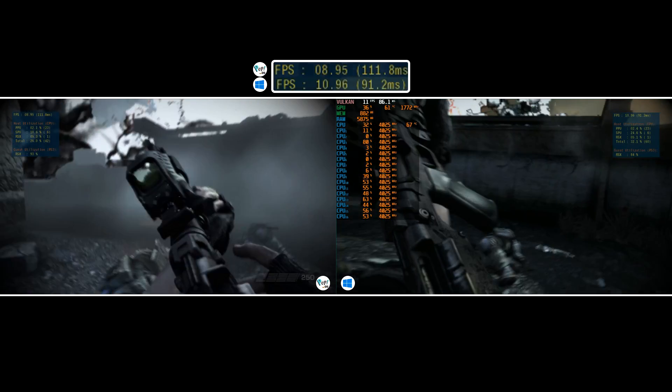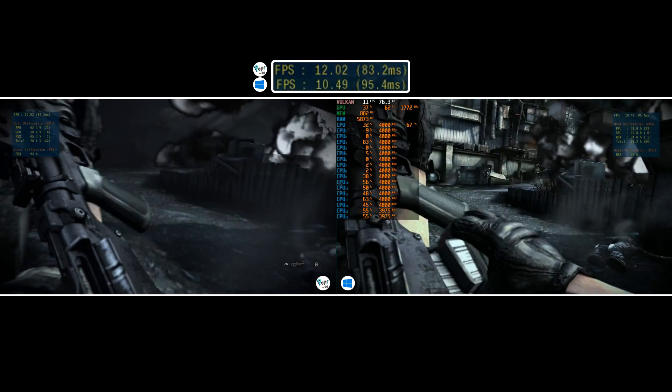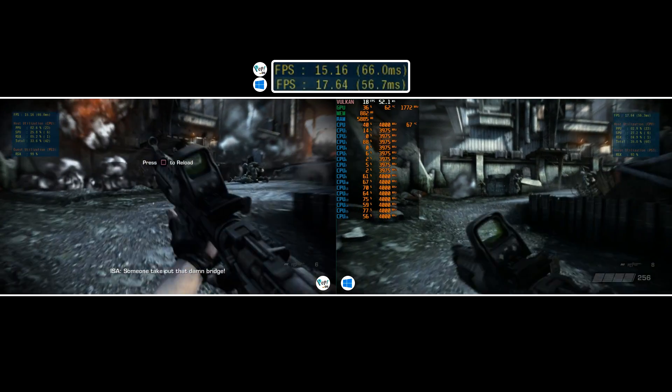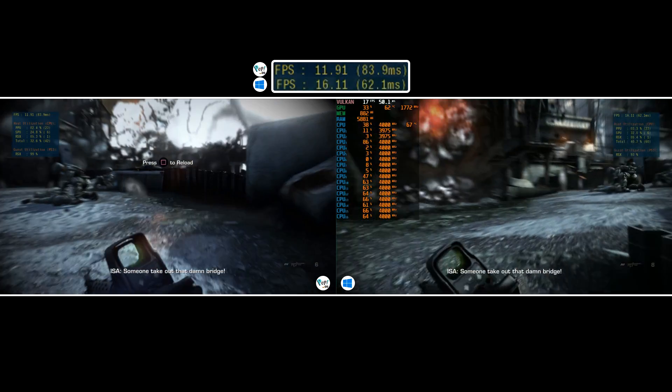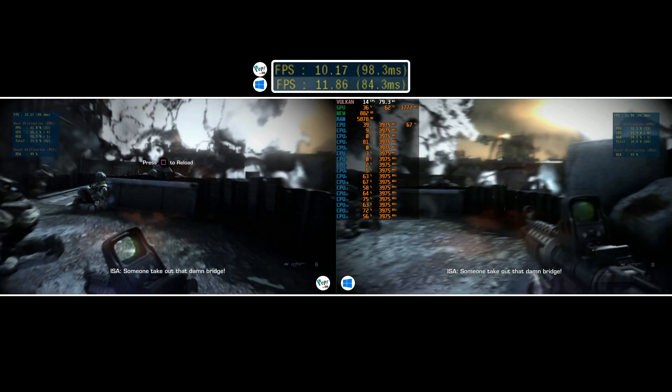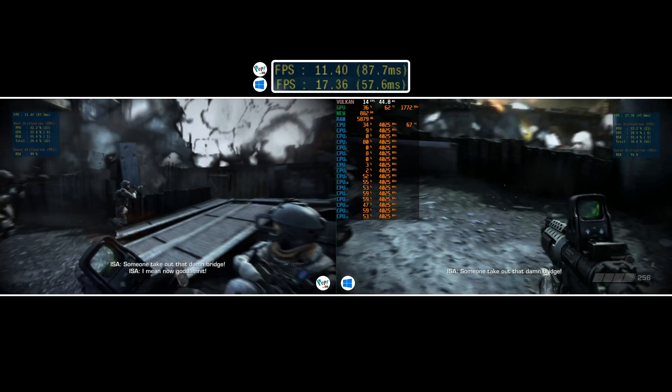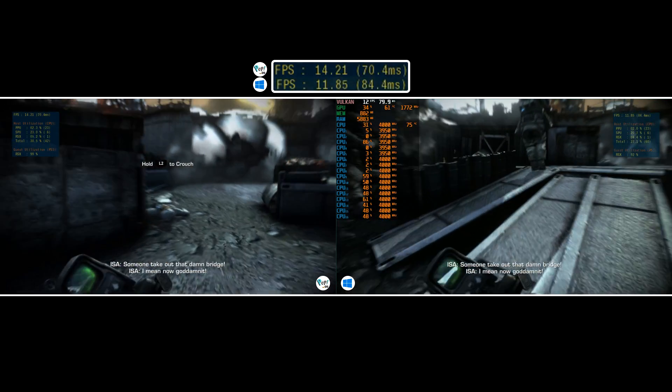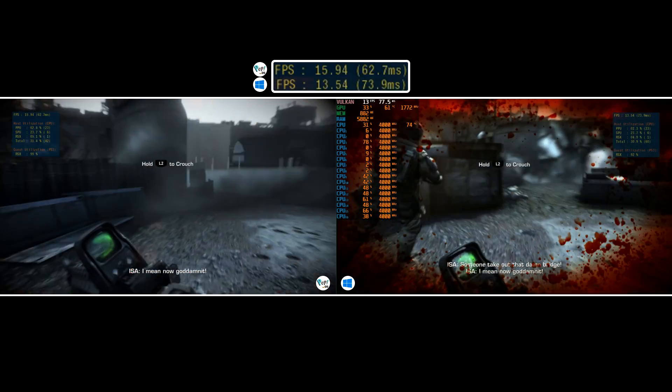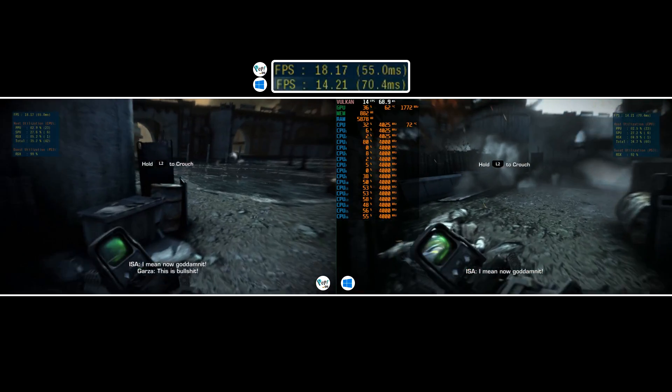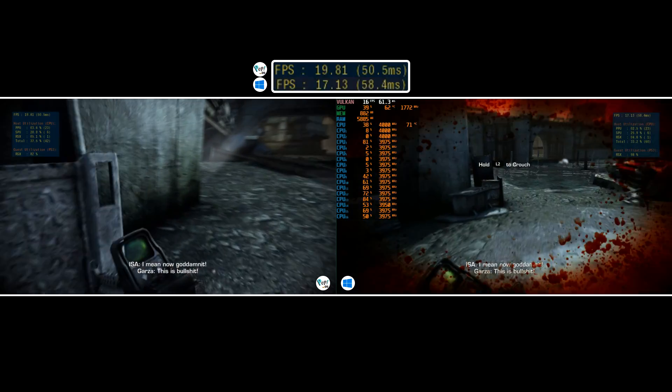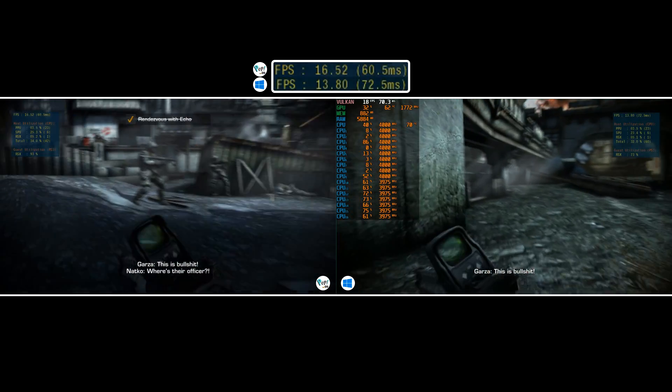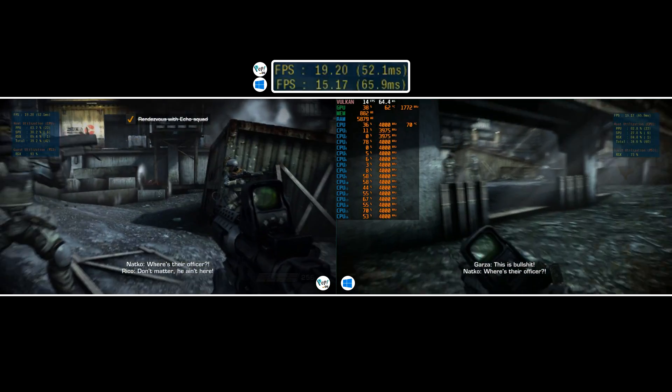RPCS3 has many titles which are worthy of showcasing, some which are ultra demanding like God of War 3 and others which you can almost guarantee a locked 60 FPS on like Fight Night Round 4 which to me is a fantastic game.